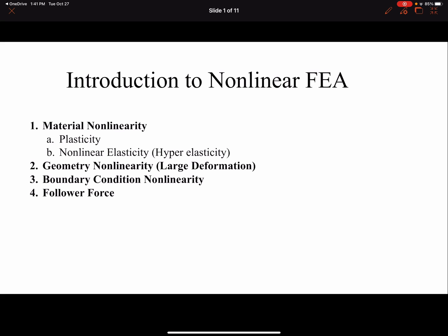We're just going to introduce these types of non-linearity and we are not going to go into details of modeling each case. It's very important to identify what type of non-linearity we have. Perhaps non-linear FEA is the most commonly misunderstood topic. People use the term non-linear without mentioning what type they are talking about, and you will see that each case would be vastly different.